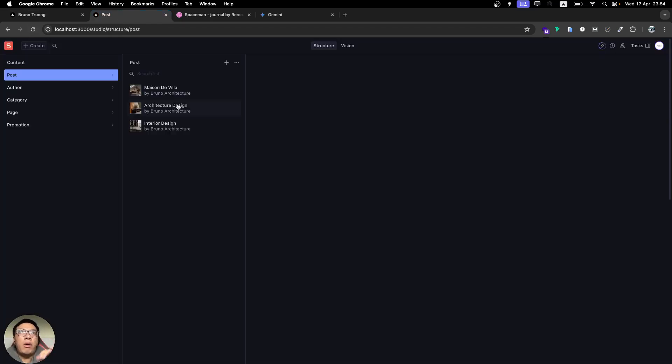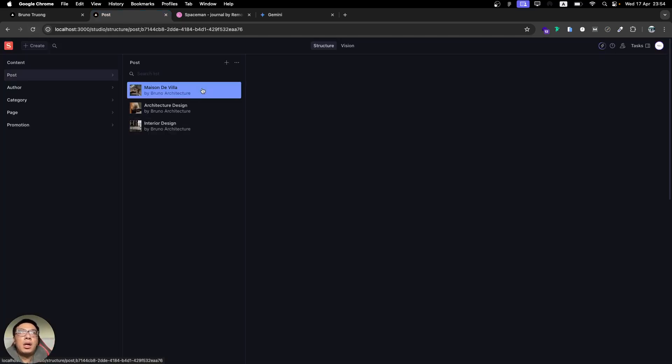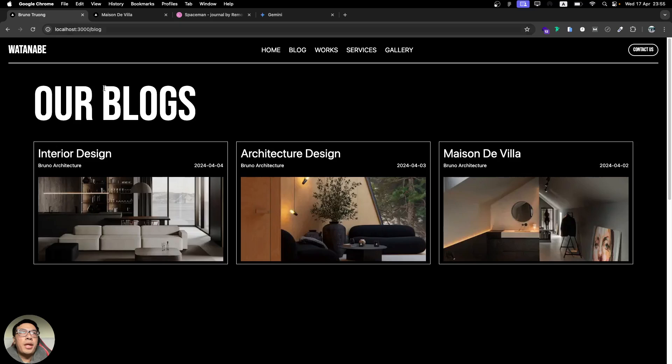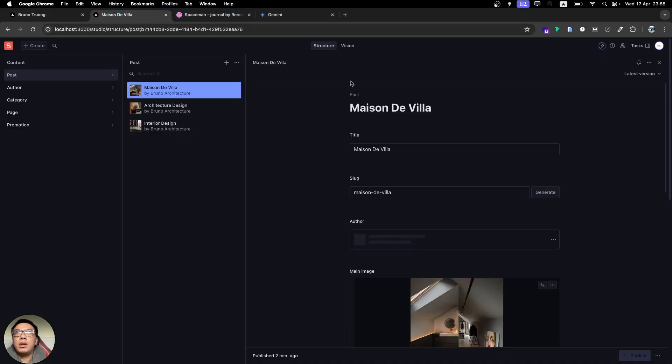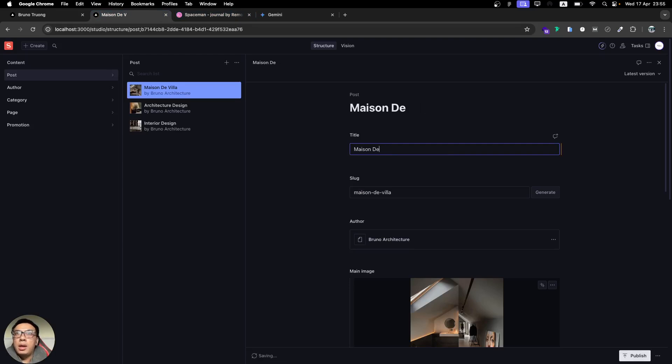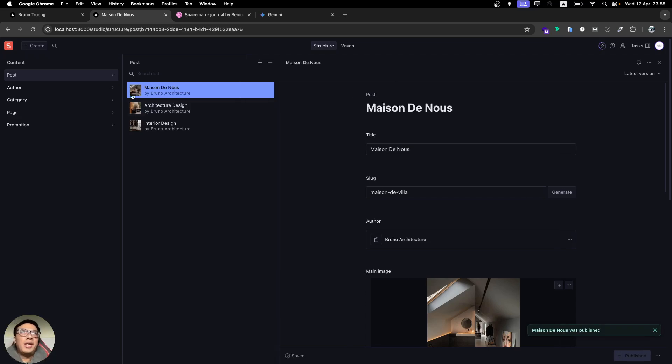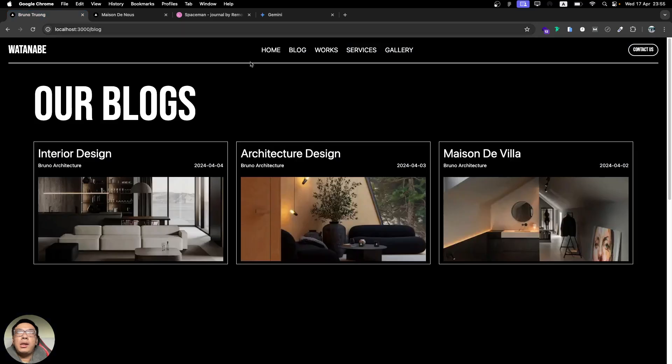Let's check if our data already revalidated yet. It's already revalidated and updated the data to the latest. In here, let me change some of the information to make sure it works properly. Maison De Villa, Maison De Villa.